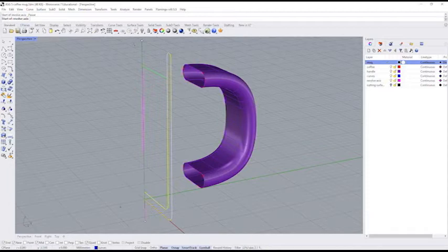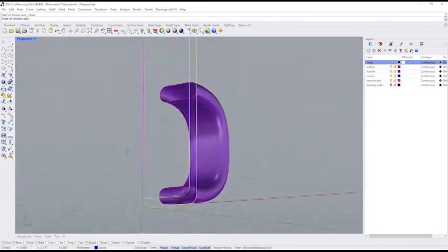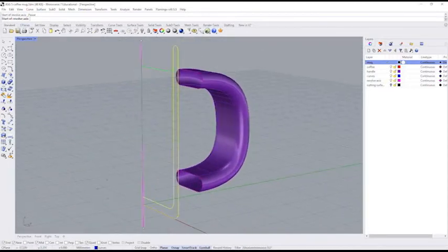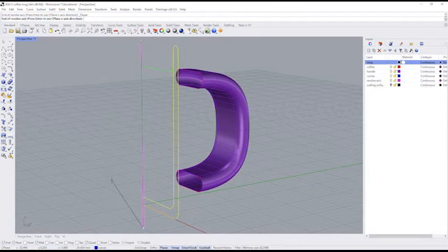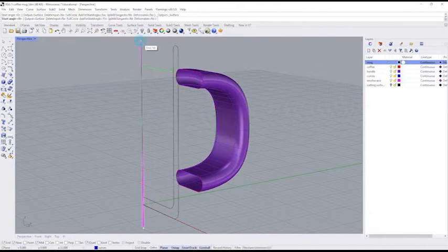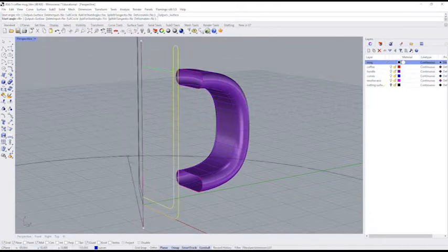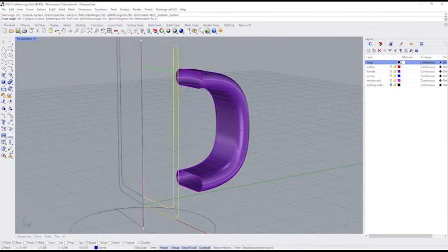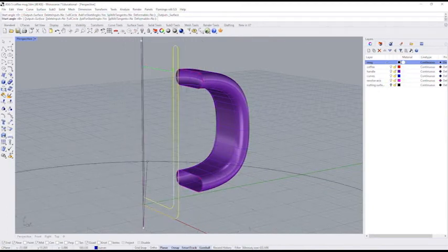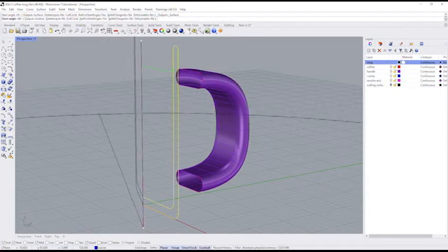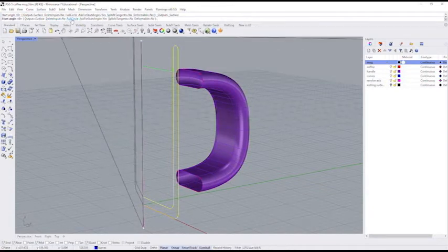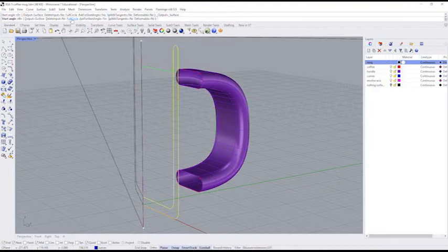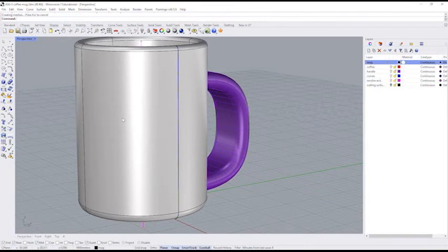Now start of revolve axis. Well, this pink line is my revolve axis. You can see it actually corresponds to the Z axis here. So I am going to click on the bottom here. That's the start of my axis. And now I can see that my curve is revolving around that axis. Easiest way to just go all the way around the circle is just to go up here. You can see where my mouse is. I'm going to click on full circle. And there is my mug.